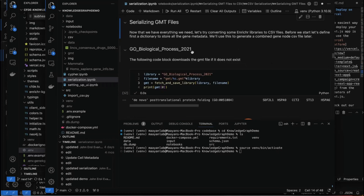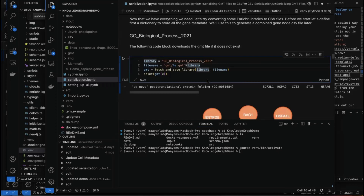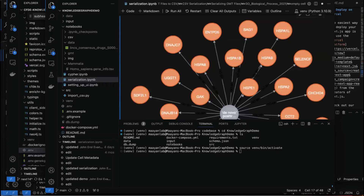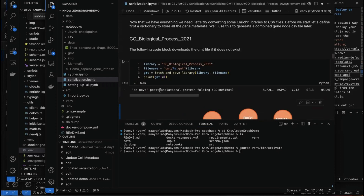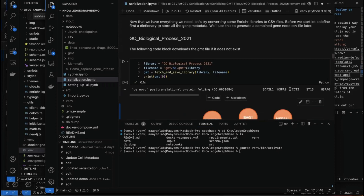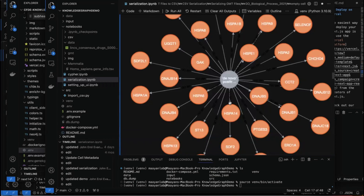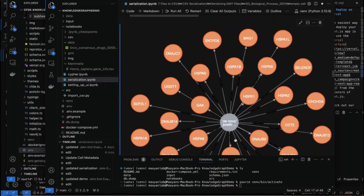I'm using 2021 here, though we already have 2023 on the website — you can try 2023 for a more updated version. We put the library name, GO Biological Process 2021, and download it. The first line shows the label 'novo poncessational folding GO:0051084' followed by the associated genes of that gene set. This is the term connected to the different genes — the relationship between the GO BP term and its genes.